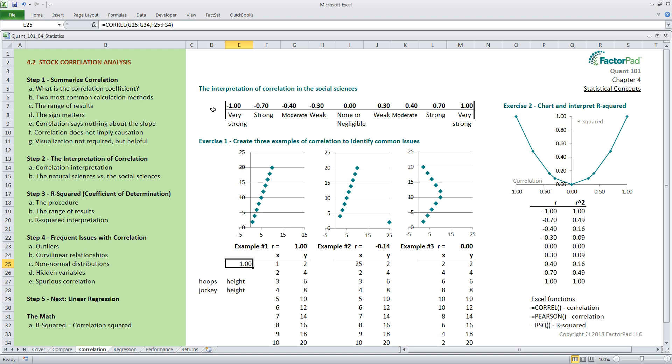Now, moving on to step three, let's talk about R-squared and its interpretation. Its formal name is the coefficient of determination, but most people use R-squared or R-squared because it exactly describes the procedure. We saw that another name for the correlation coefficient earlier was R, and if we square it, we have R-squared. Simple as that. So, using the input range of minus one to plus one for correlations, once squared, we know two things. First, the sign goes away, and second, the new range goes from zero to plus one.